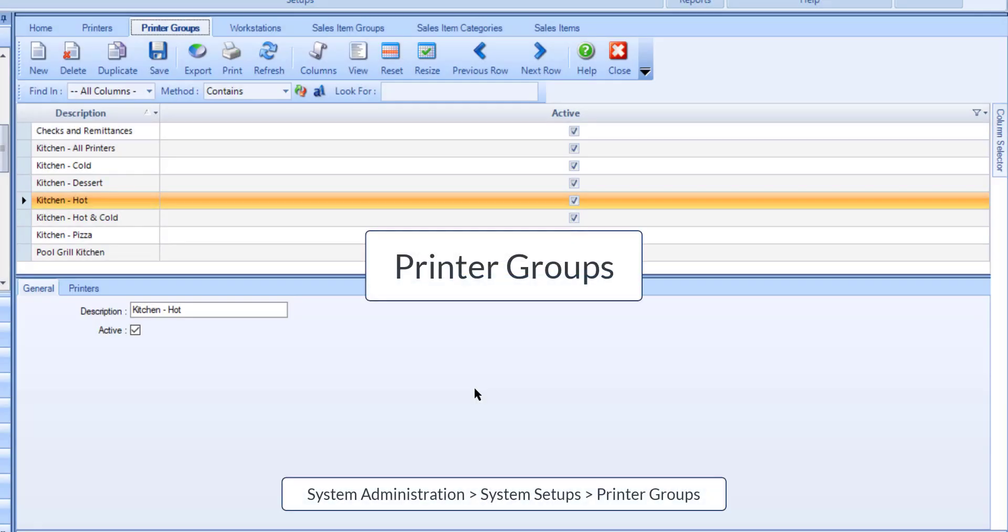In the printer groups program, you can optionally set up printer groups. Printer groups can be used to classify groups of printers into separate areas. They can also be used to send print jobs to a group of printers all at once.